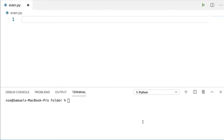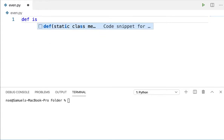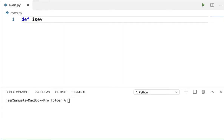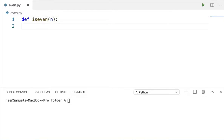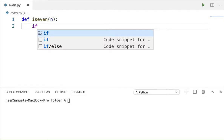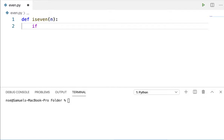Hi guys, hope you're doing good. In this video, you're going to learn about first class functions and nested functions. Let me explain these things with some examples. I'll write a program to check whether a given number is even or not, and return that value if it is even. If it is odd, I'm not going to return anything.